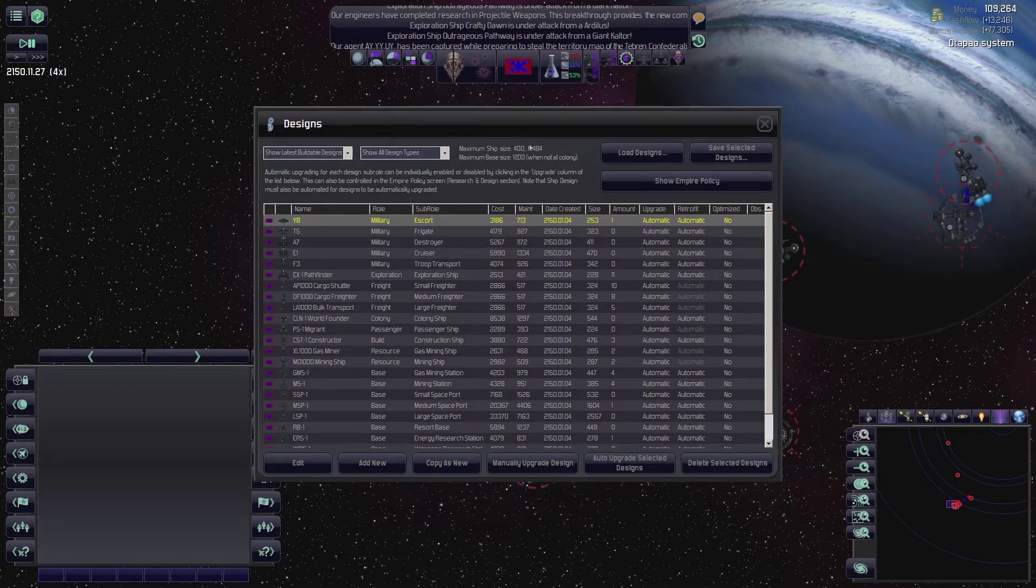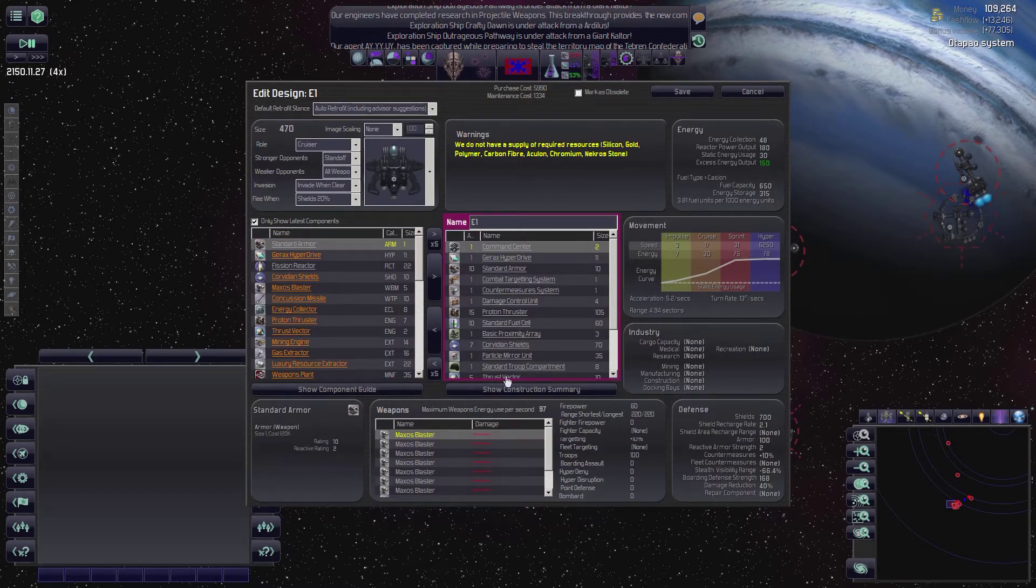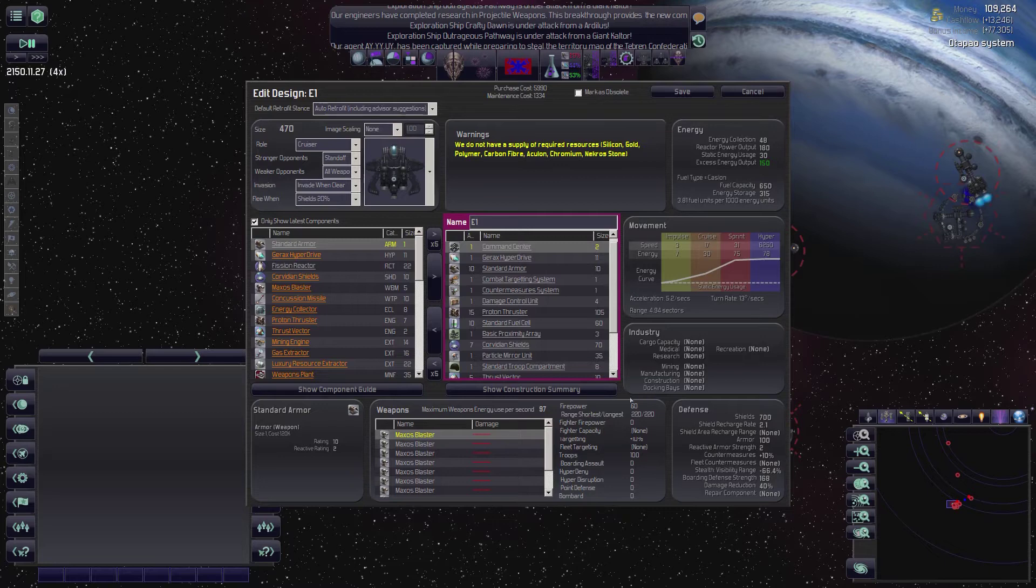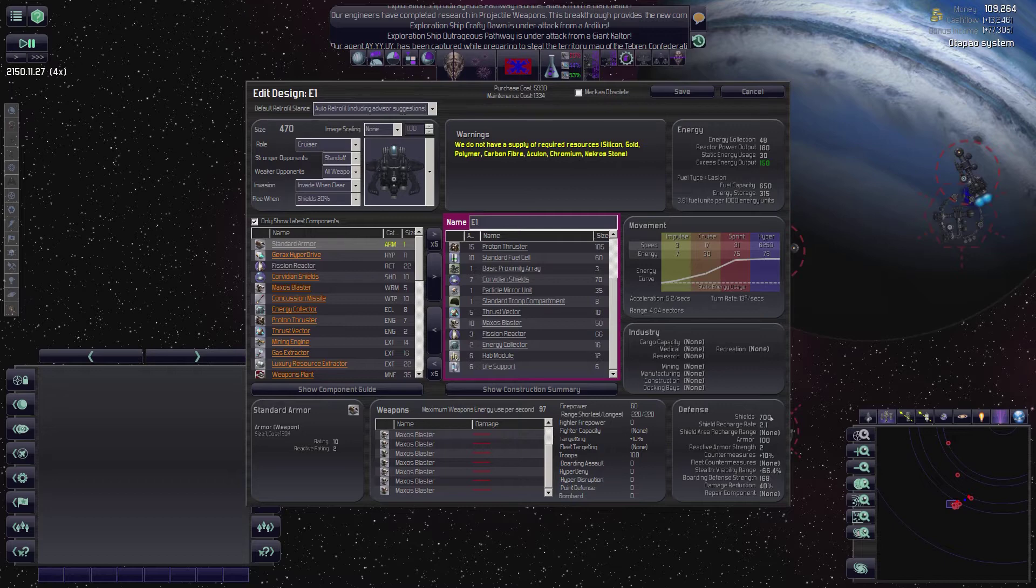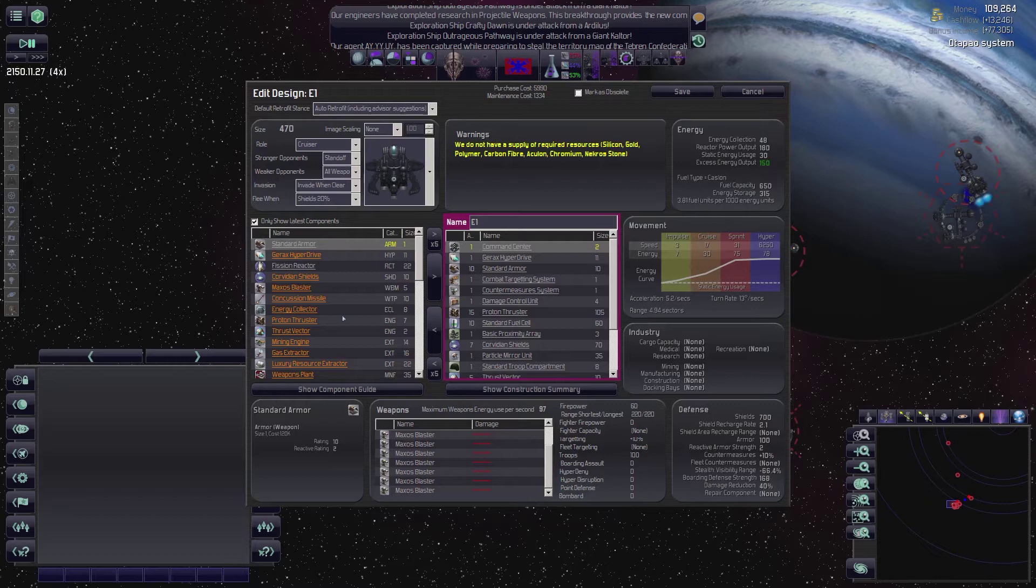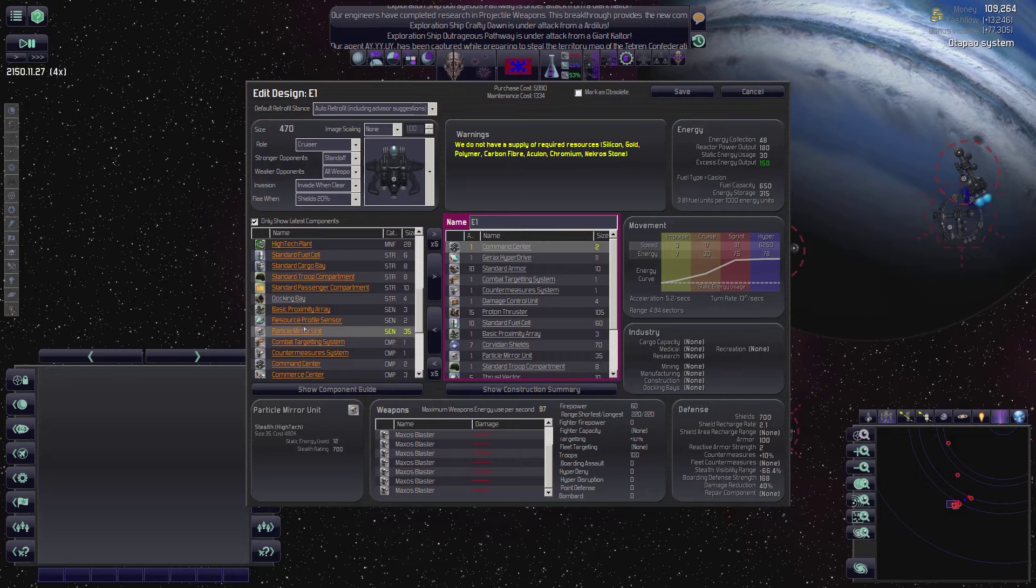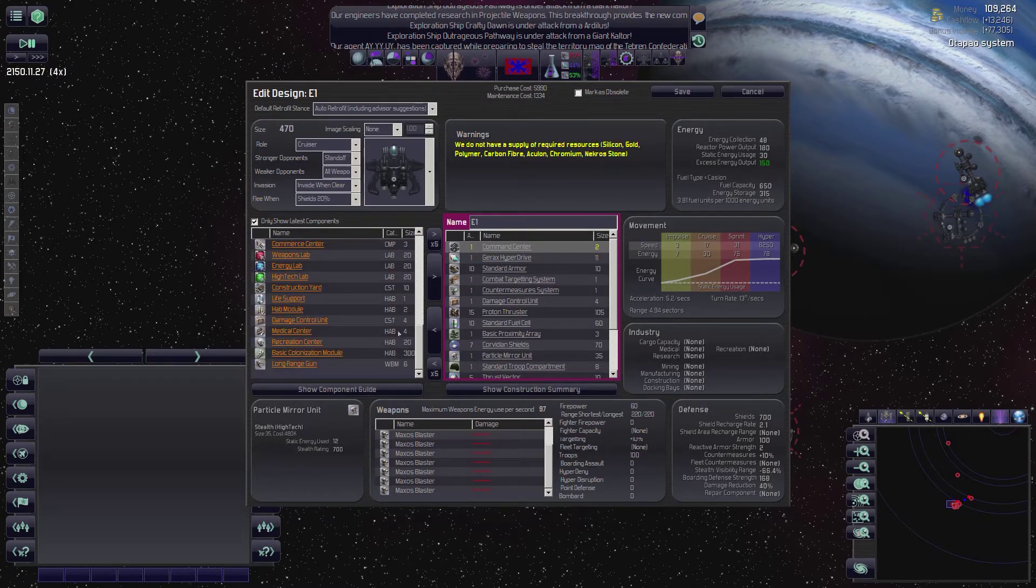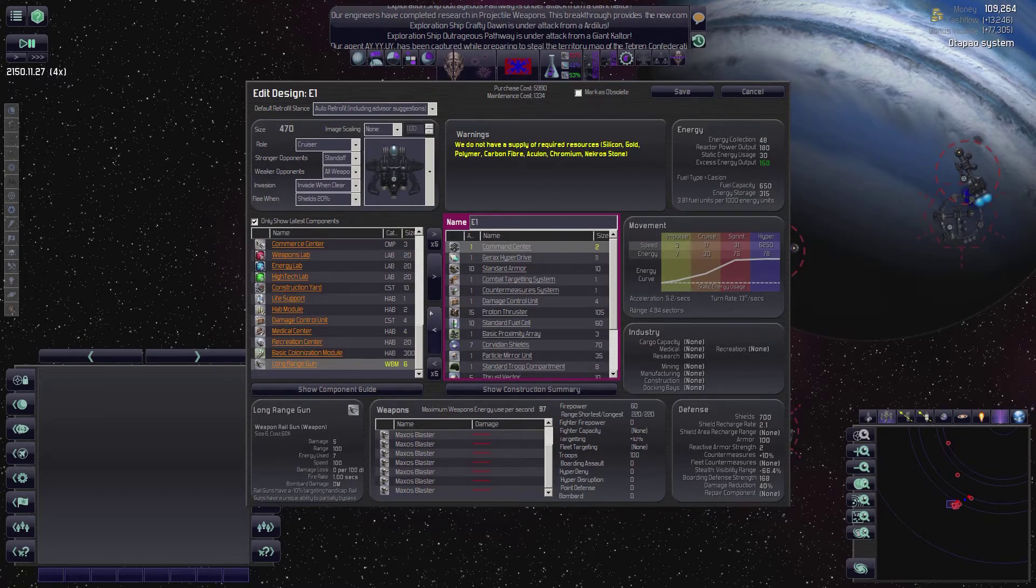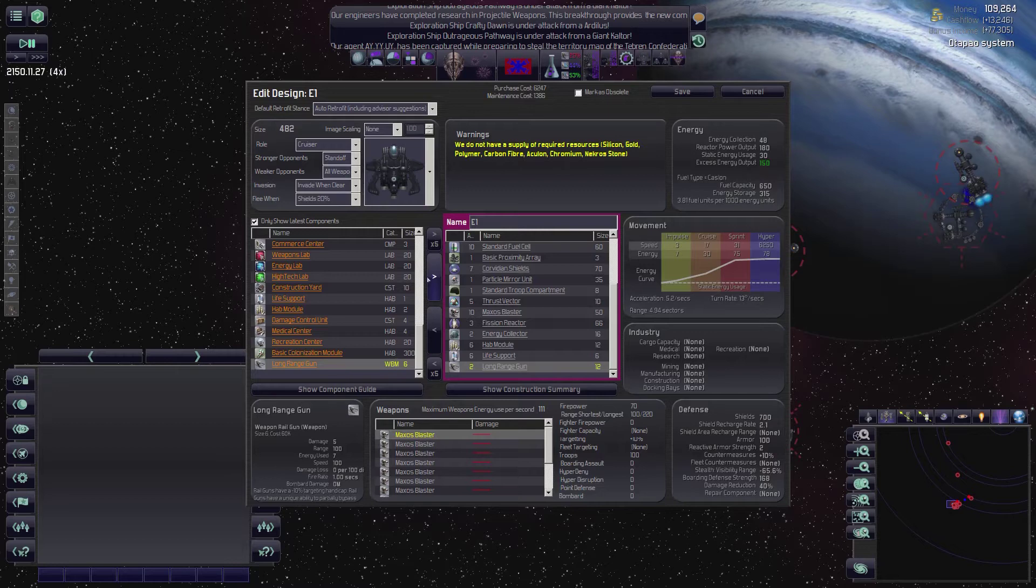Our maximum ship site right now is 400, which means the only designs we could build. Alright, what's this M-484? Does that mean it's modified because we get that bonus? I think that is, which is why we can build all the way up to 470. Let's see what we get here on the 4-7. We get 10 standard armor. A Garrix hyperdrive. Lots of fuel. We could go five sectors. 60 firepower. A bunch of Maxos blasters.